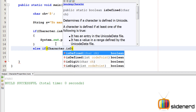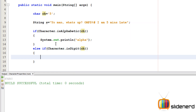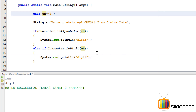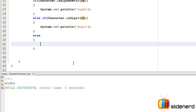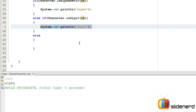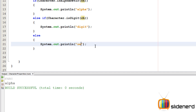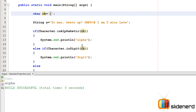Next, I'll add an else-if using `Character.isDigit(ch)` to check for digits. Testing with `5` confirms it prints 'digit', and with `a` it prints 'alphabet'. Then I add a final else block for anything that doesn't match the previous conditions — that will be our special character case.